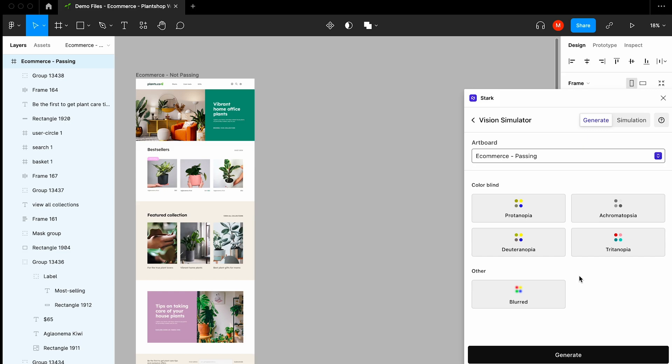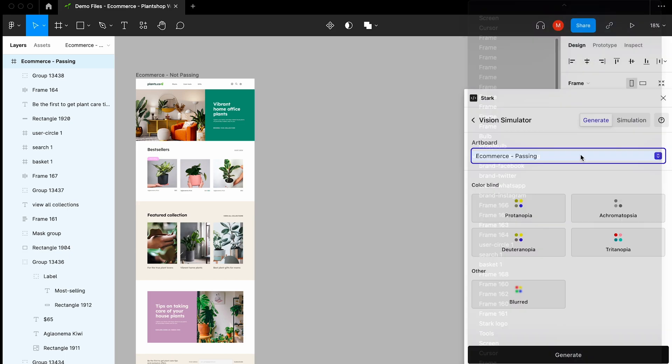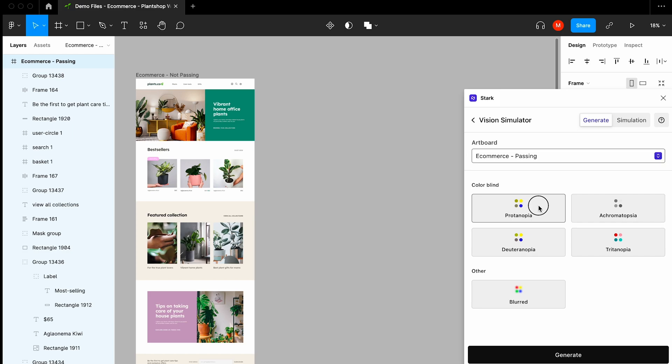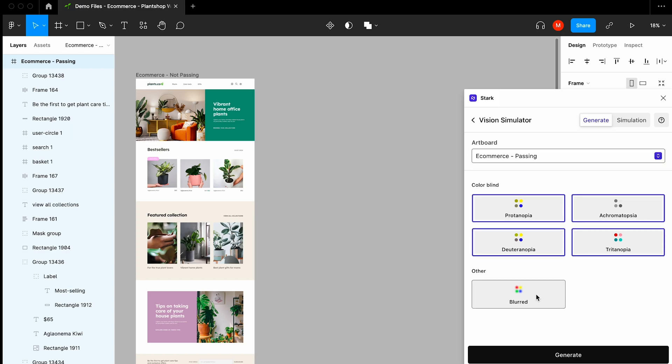You have the Generate tab as well as the Simulation tab, and over in Generate, you can select from your artboards and then select one or more types of color blindness simulations as well as blurred vision simulation.